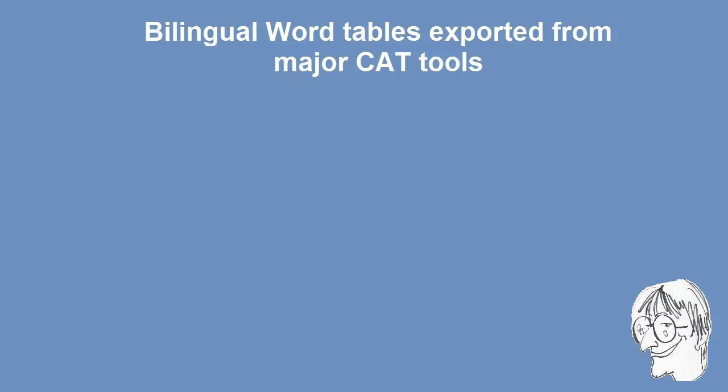In this video we are going to have a look at a feature now found in all major CAD tools - that is the possibility to export a translated document as a bilingual word table.